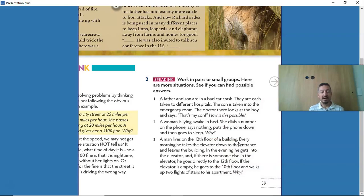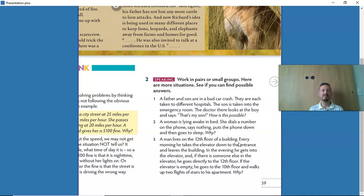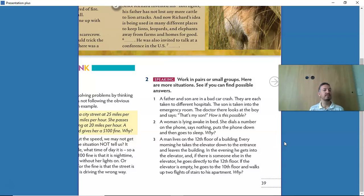Now situations two and three. A woman is lying awake in bed. She dials a number on the phone, says nothing, puts the phone down, and then goes to sleep. Why? And number three: a man lives on the 12th floor of a building. Every morning he takes the elevator down to the entrance. In the evening, if there's someone else in the elevator, he goes directly to the 12th floor. If the elevator is empty, he goes to the 10th floor and walks up two flights of stairs. Why?